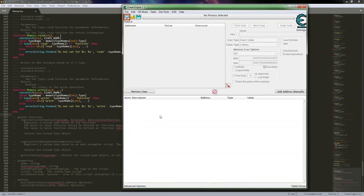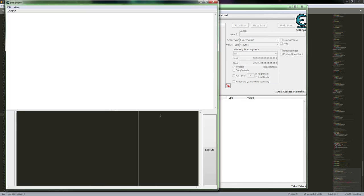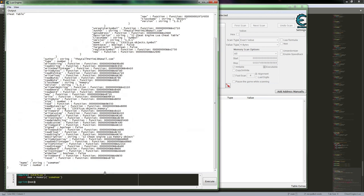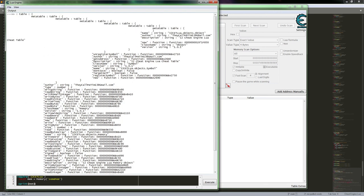Let's go ahead and print the object itself — just a basic one to look at that table structure one more time. And we can see now we've got a little bit more in this table — so much so I can't even display it all. But again, that's where we can kind of see the full structure of the memory object.